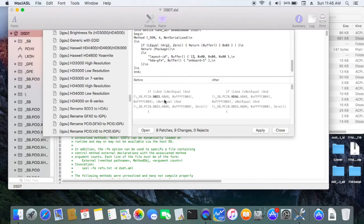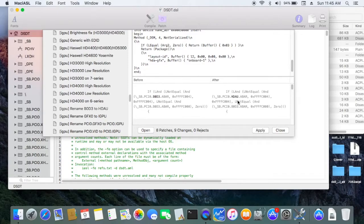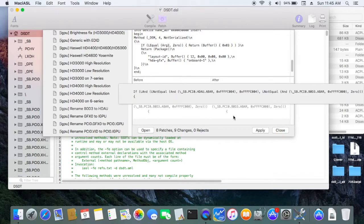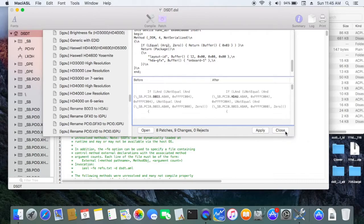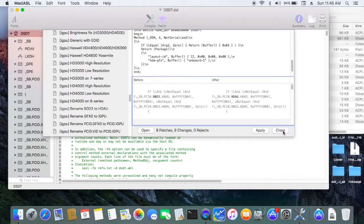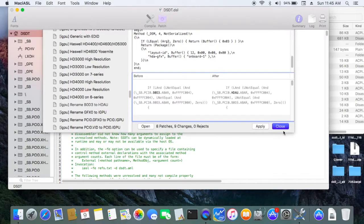Eight patches and nine changes. So you see right here, B0D3 and HDAU, they change that. Those two patches must be done on DSDT and SSDT if you have them. But this one only has DSDT, so it's easy.